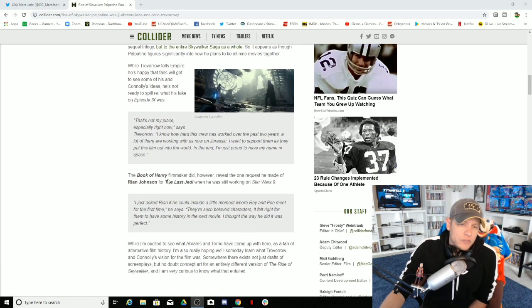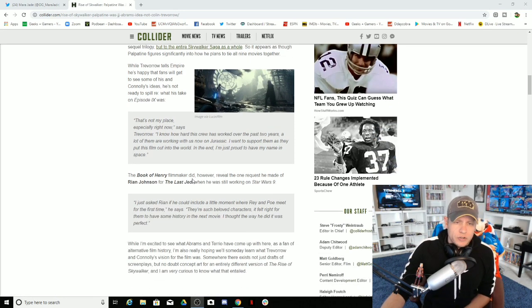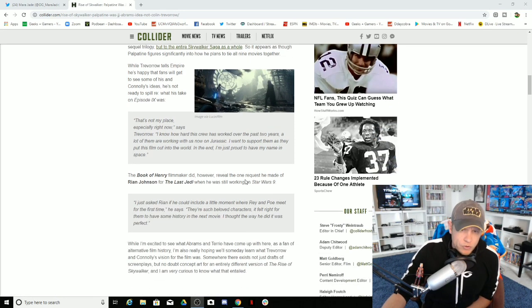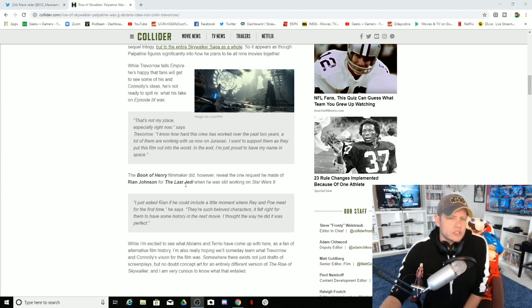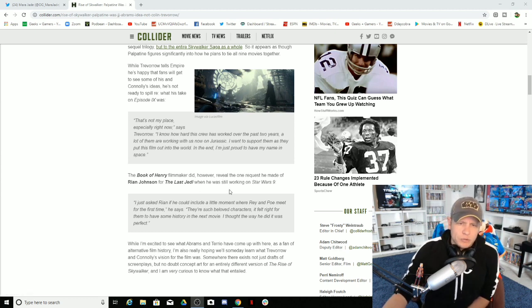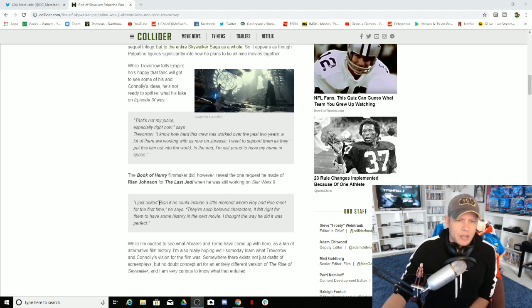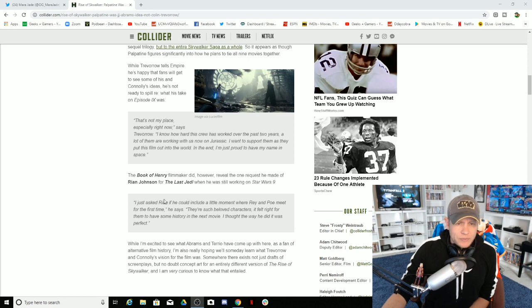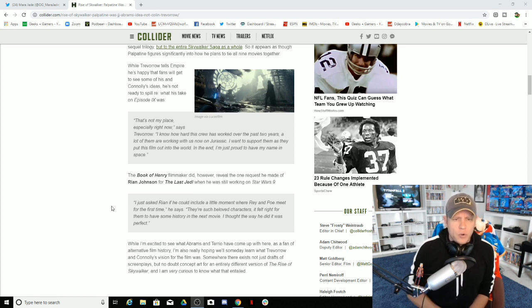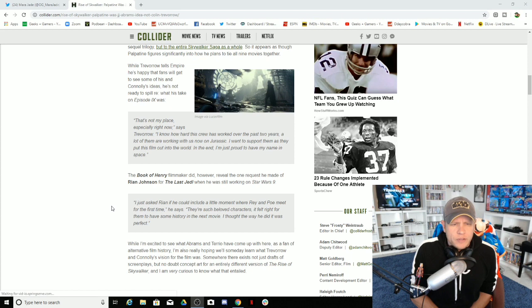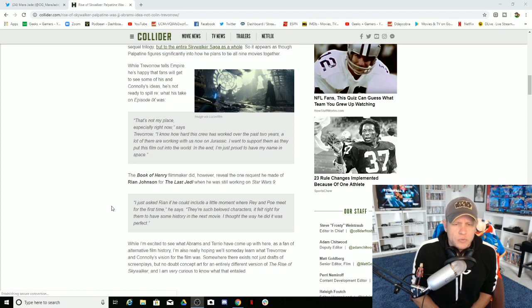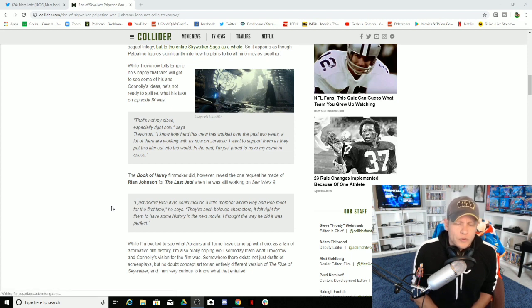The Book of Henry filmmaker did, however, reveal one request he made to Rian Johnson for The Last Jedi when he was working on Star Wars 9. I just asked Rian if he could include a little moment where Rey and Poe meet for the first time. They're such beloved characters, it felt right for them to have some history in the next movie. I thought the way he did it was perfect.